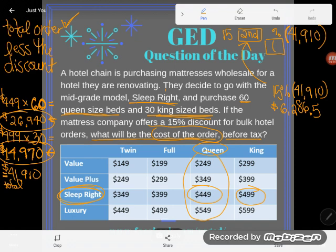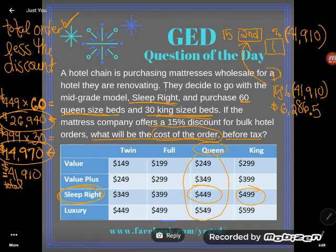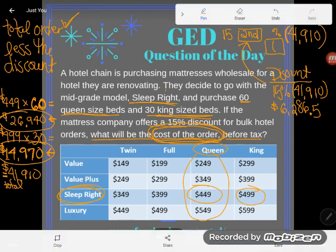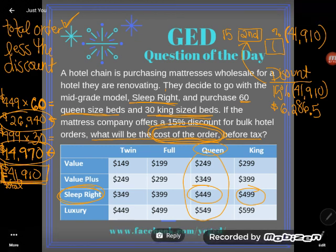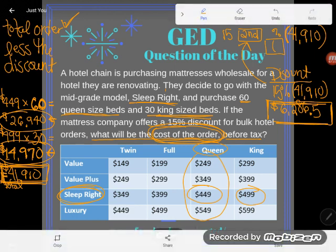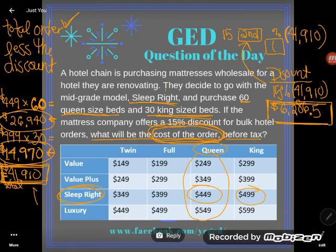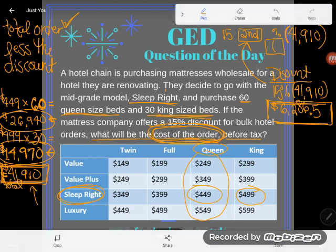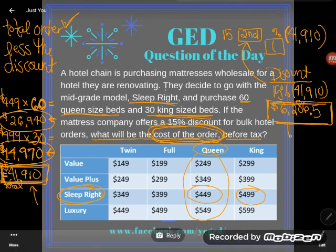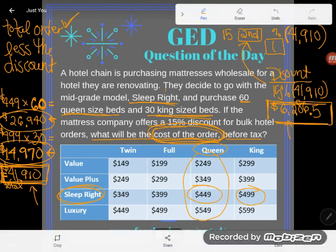That result is my discount — not the final answer. I wasn't asked to find the discount; I was asked to find the cost of the order, which is the total order less the discount. Total order was $41,910. I subtract the discount of $6,286.50. I'll arrow up to $41,910, press enter, subtract, then arrow up to $6,286.50, and press enter.